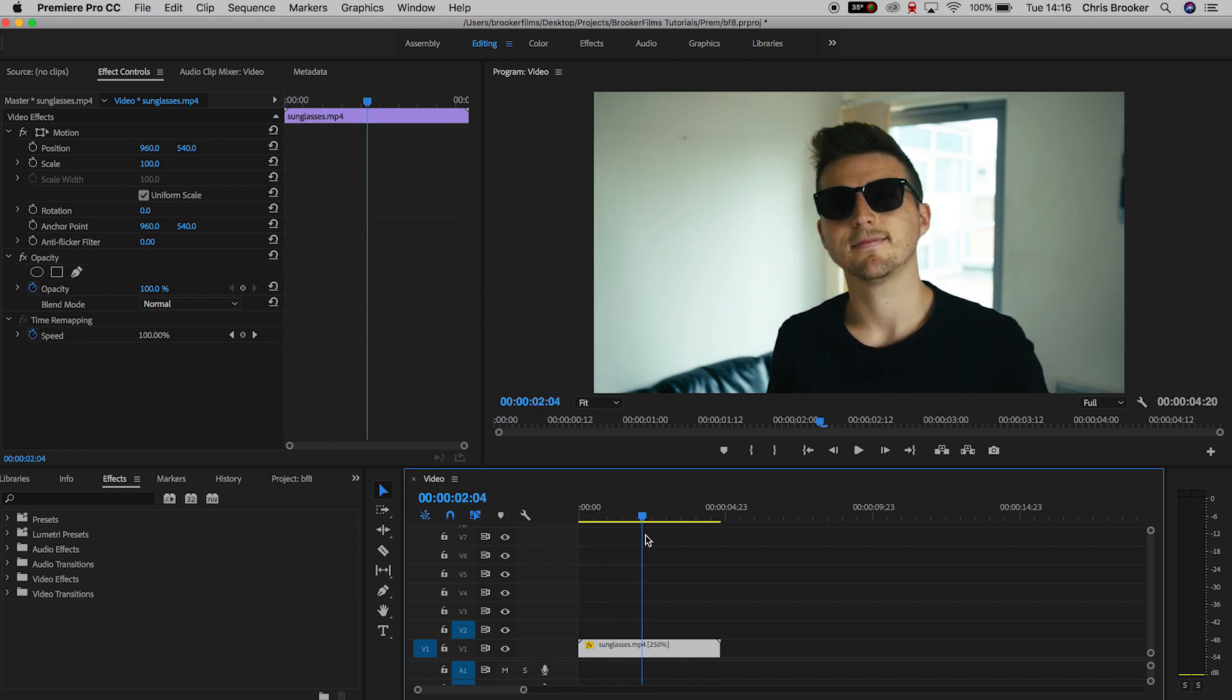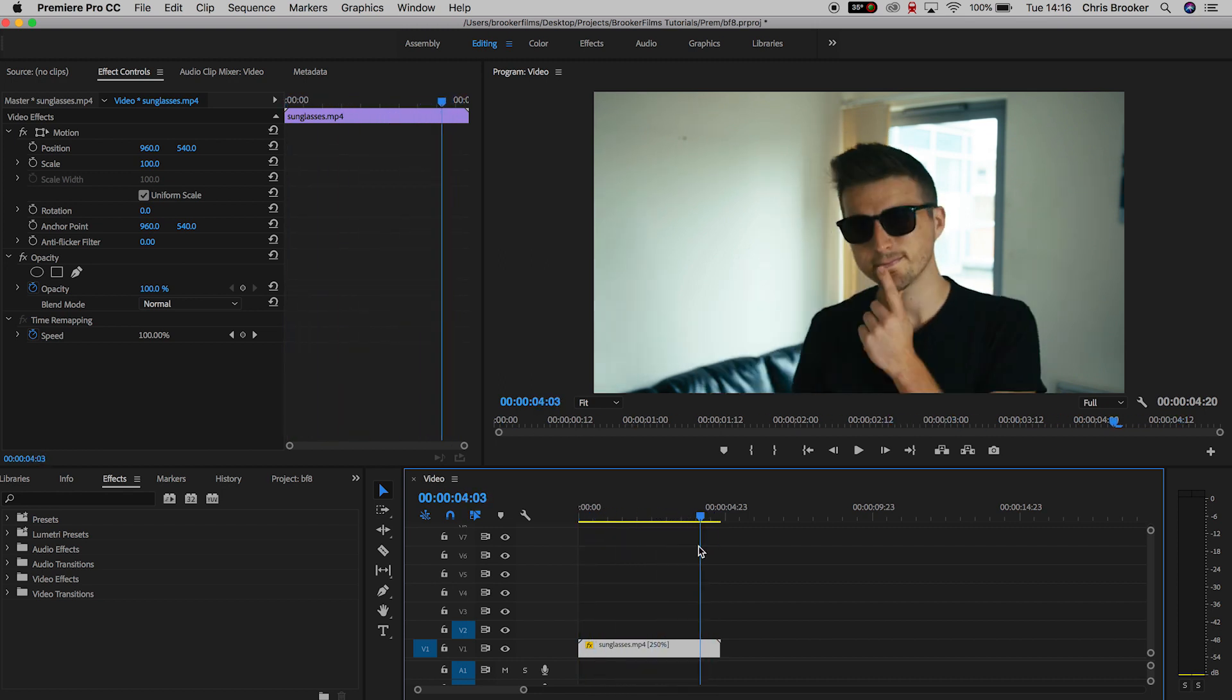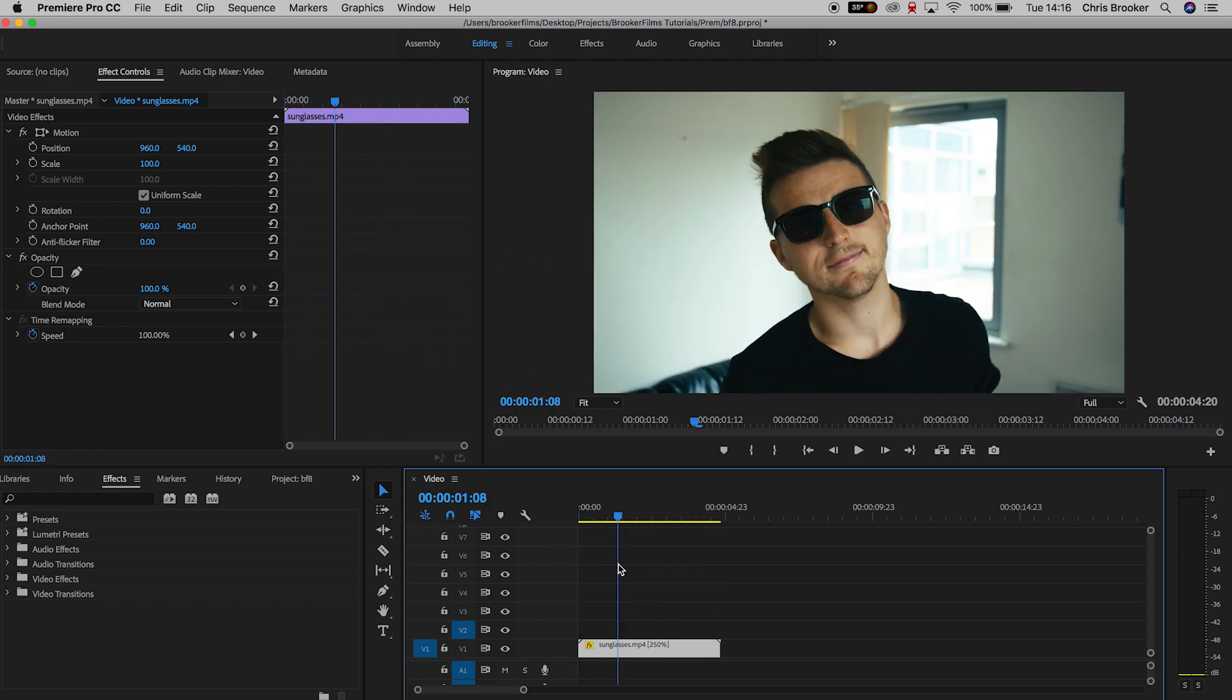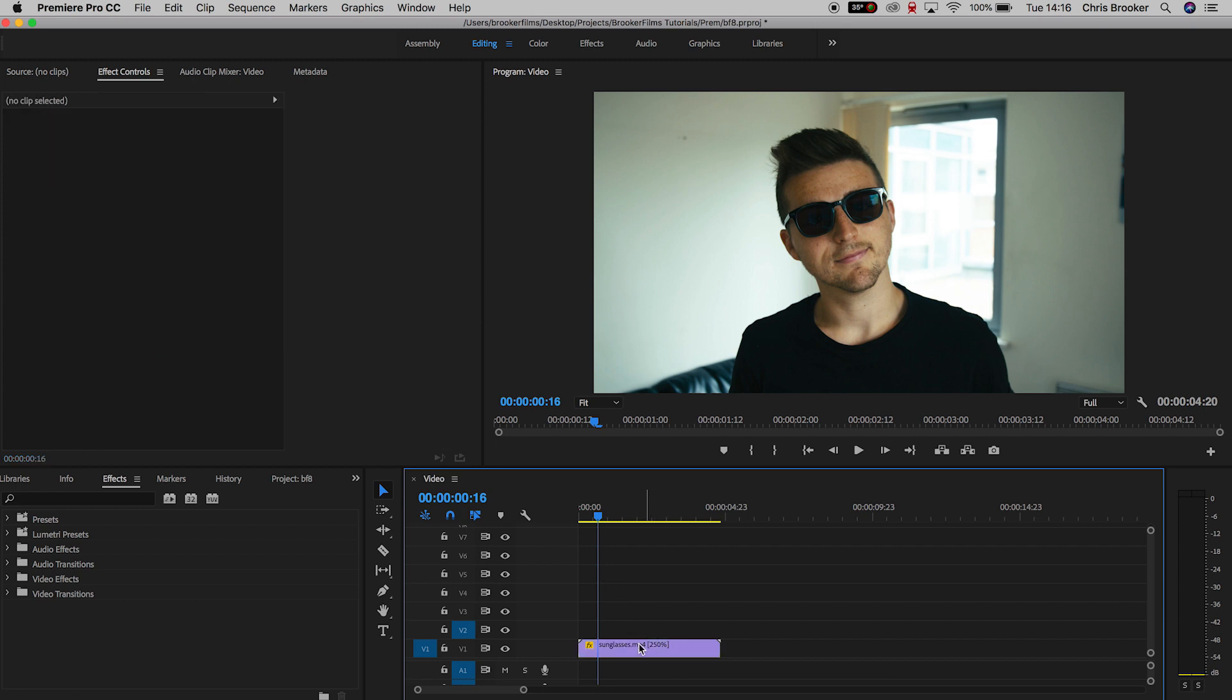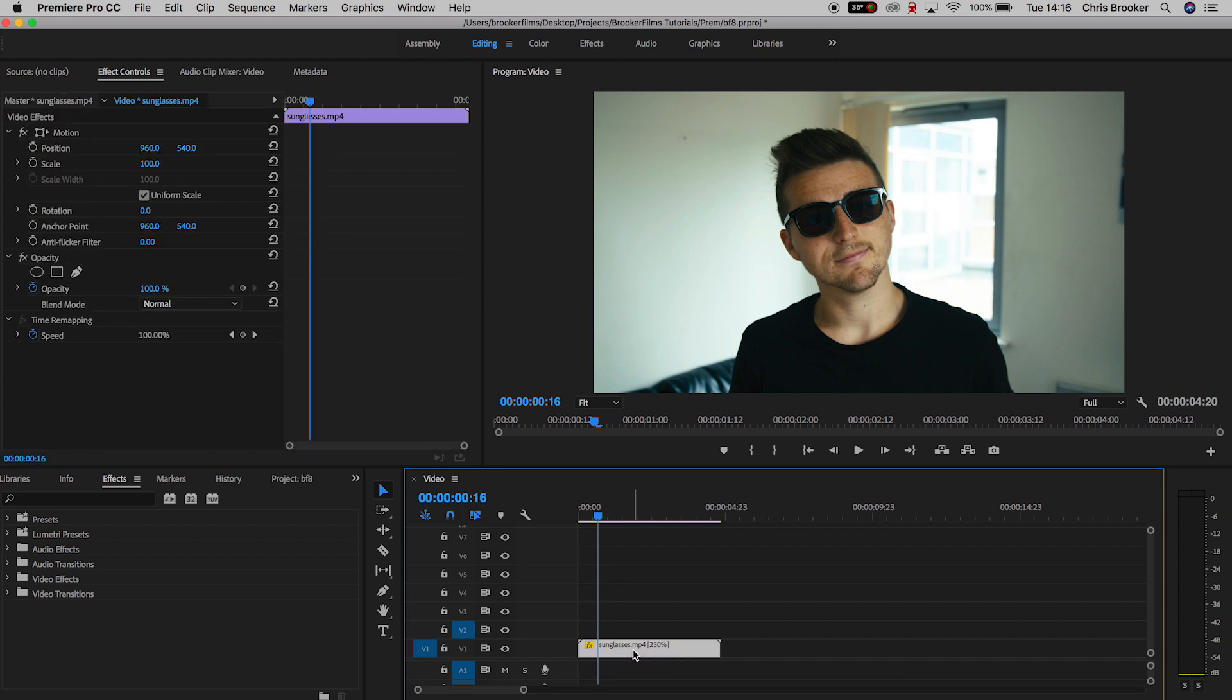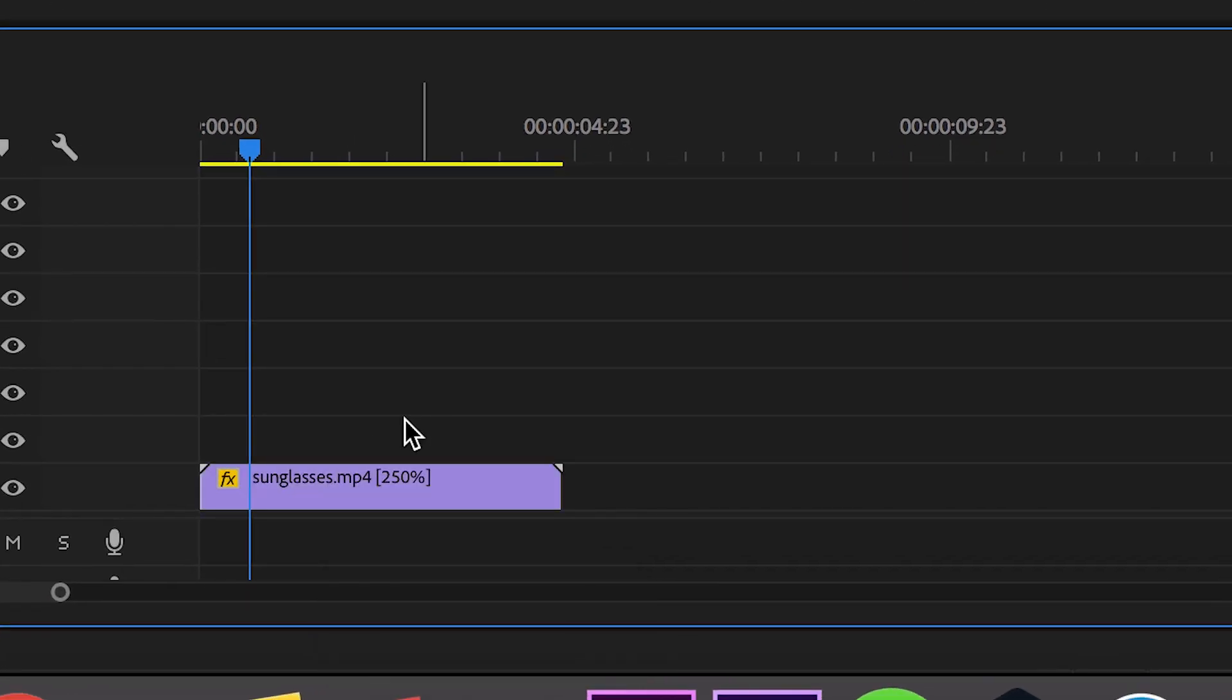Now once you've got some footage into your timeline, as you can see there's some footage of me wearing some sunglasses looking a little bit weird, but we're going to use this footage. In order to begin this effect, we first want to start by making a duplicate copy of that footage.